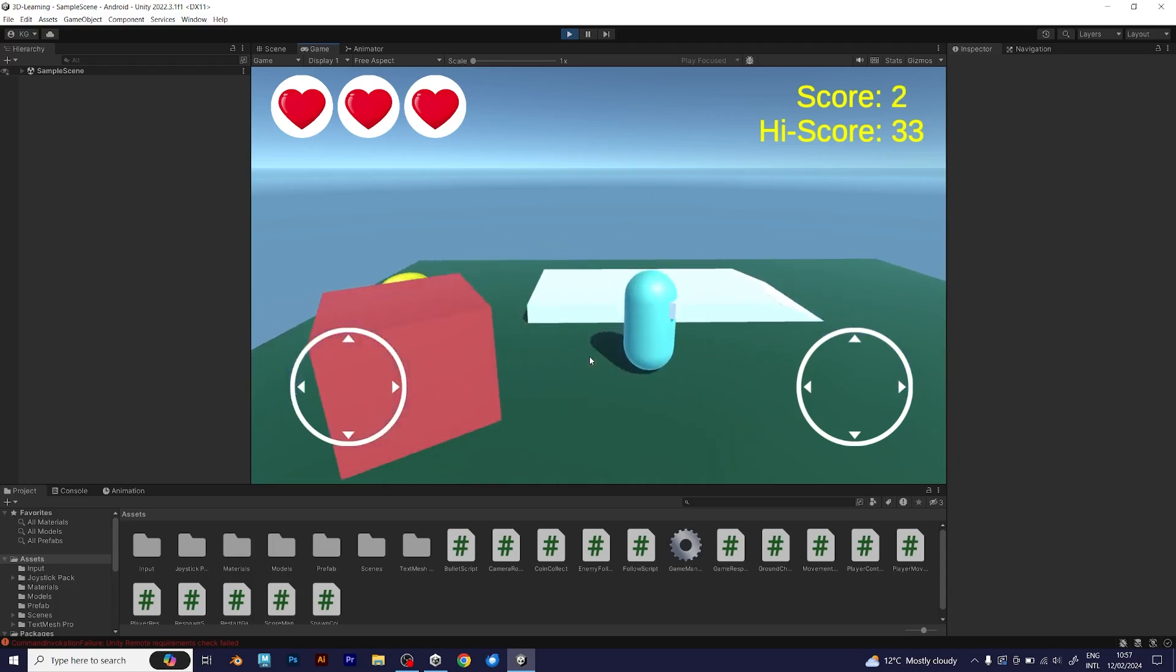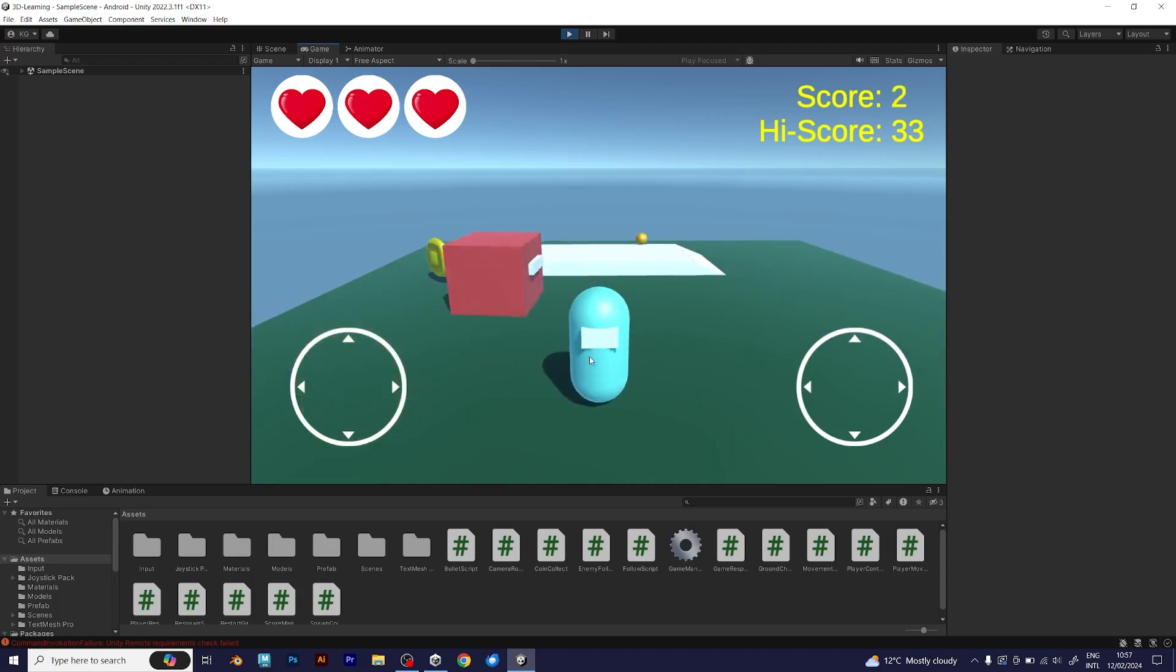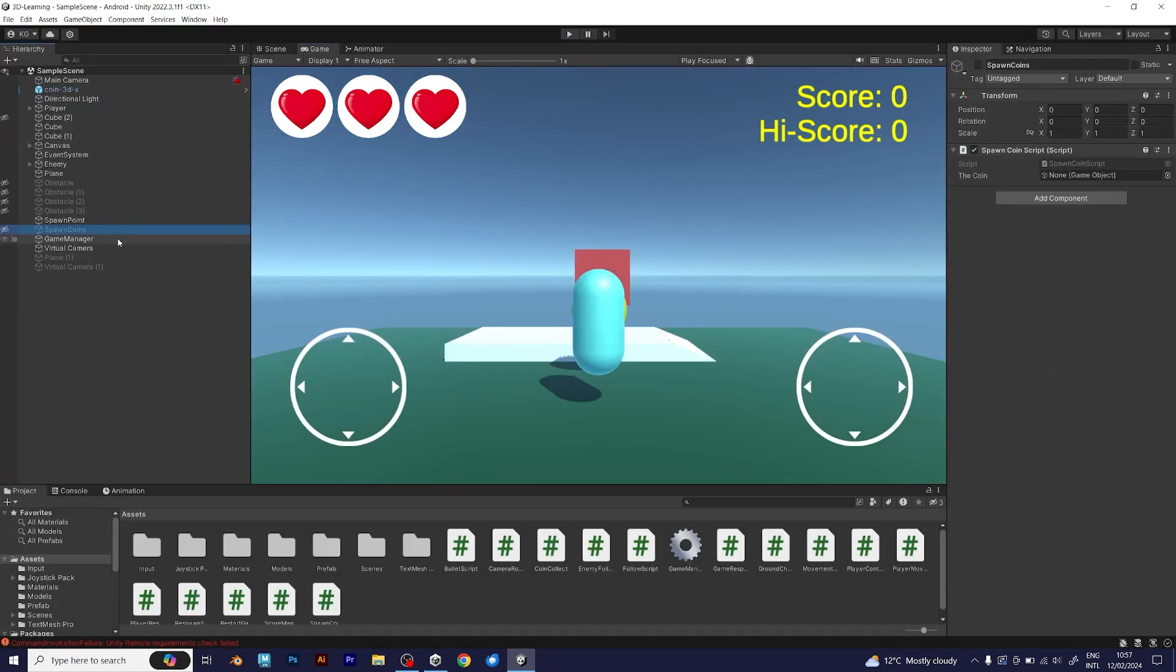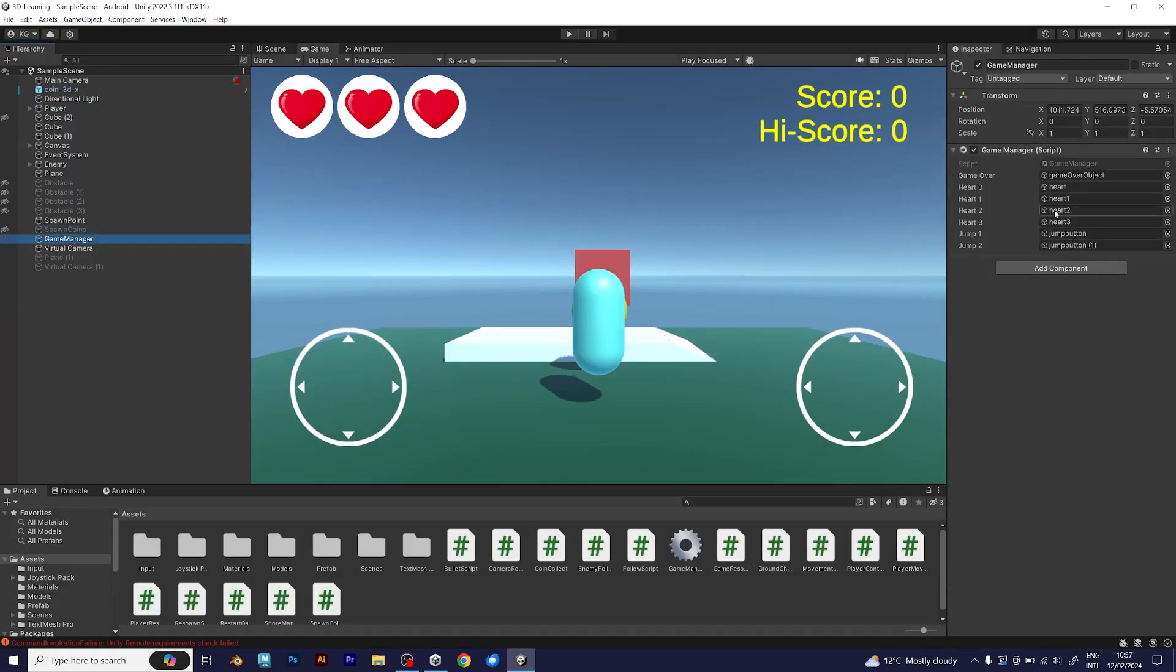Make your Unity game feel like a real game with multiple levels. Let me show you something.